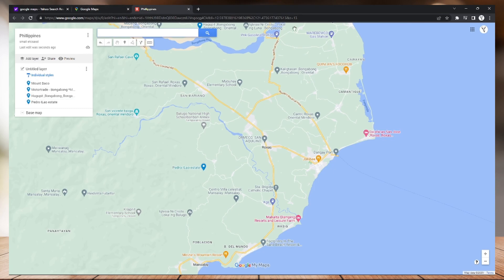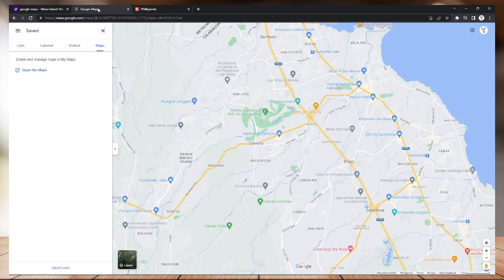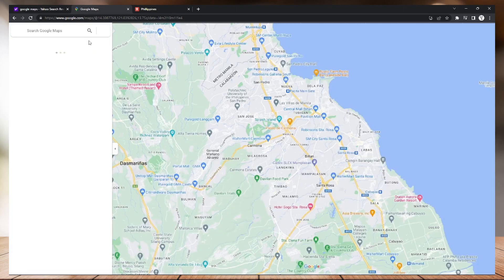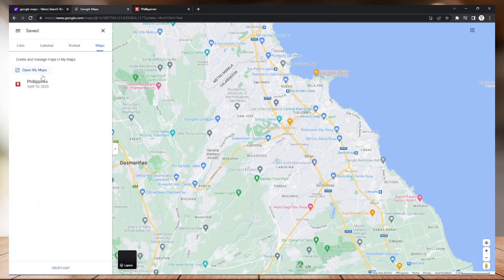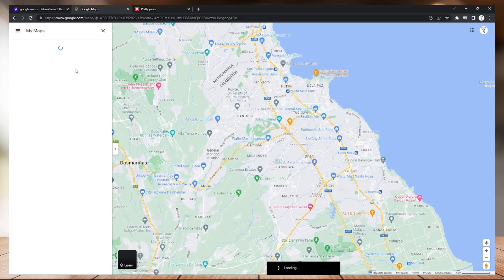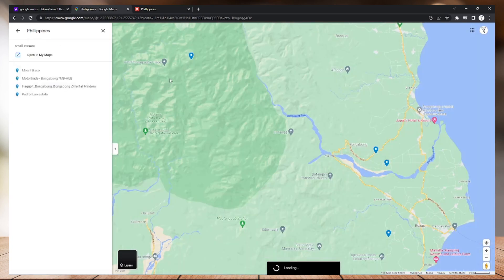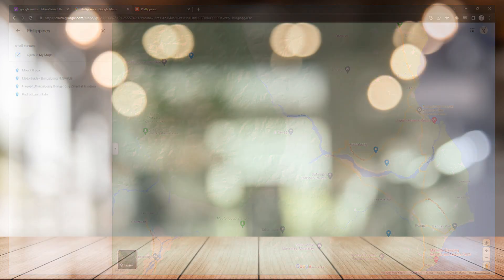After you're done with this, just go back to your Google Maps page and refresh it. Your map will now appear on your maps. Just click that and it will load your map here with the locations that you pinpointed.